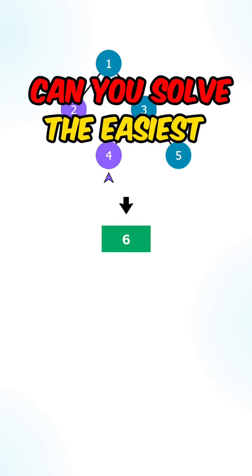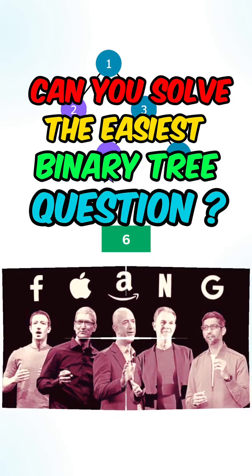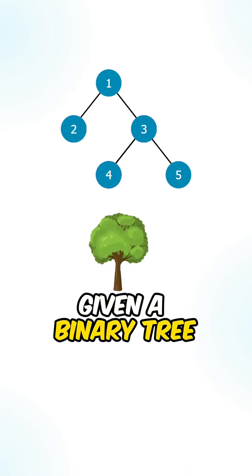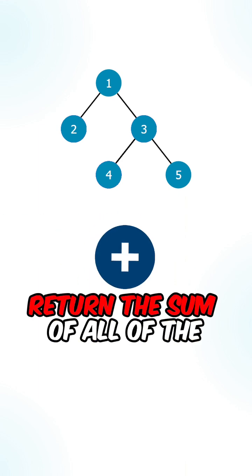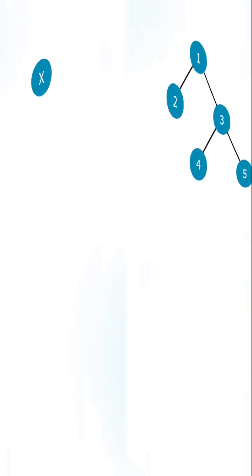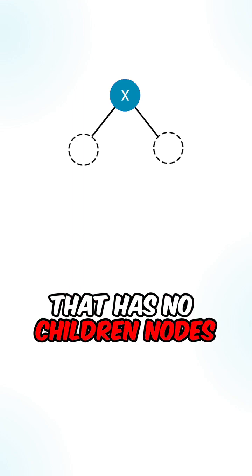Can you solve the easiest binary tree question that appears at every single company? So given a binary tree, return the sum of all of the left leaves. A leaf is a node that has no children nodes.